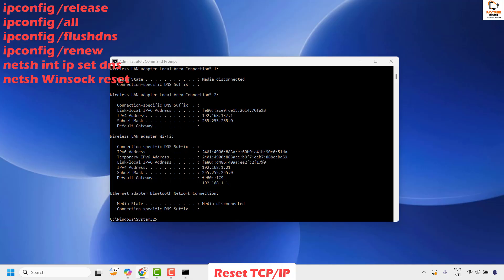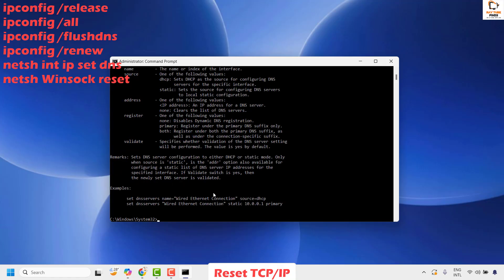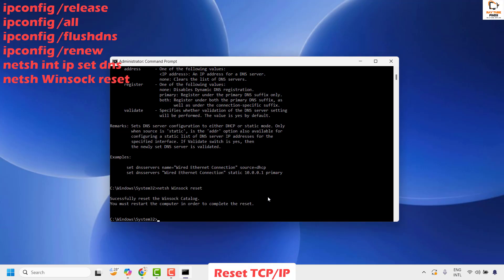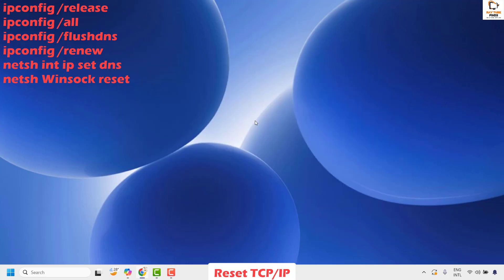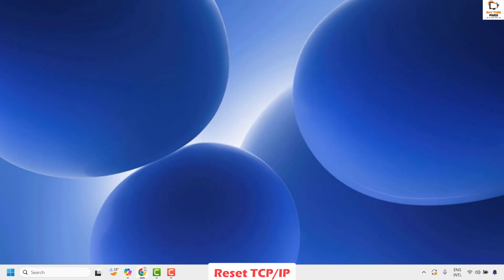The next command is the netsh command to set the DNS — right-click and hit Enter. The last command is to reset Winsock: netsh winsock reset and hit Enter. Once all the commands have been executed, close this window, restart your computer, and then try to open Google Chrome to check if your issue has been resolved. This should definitely fix the problem.